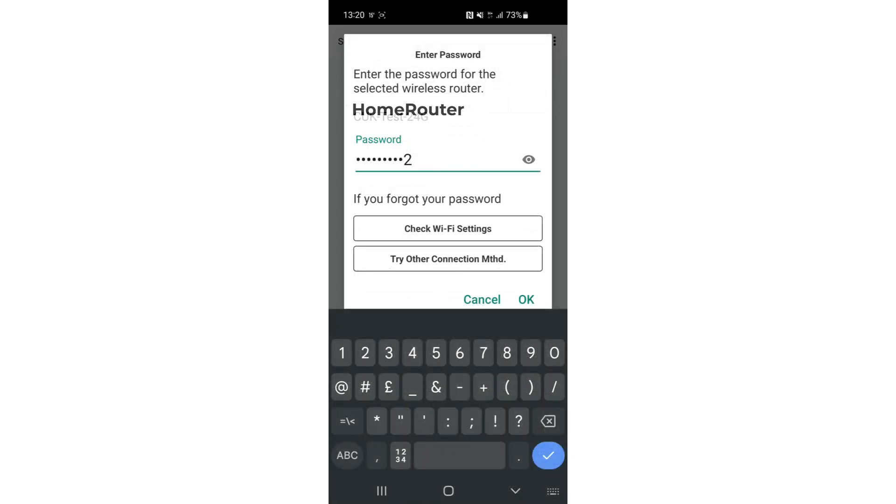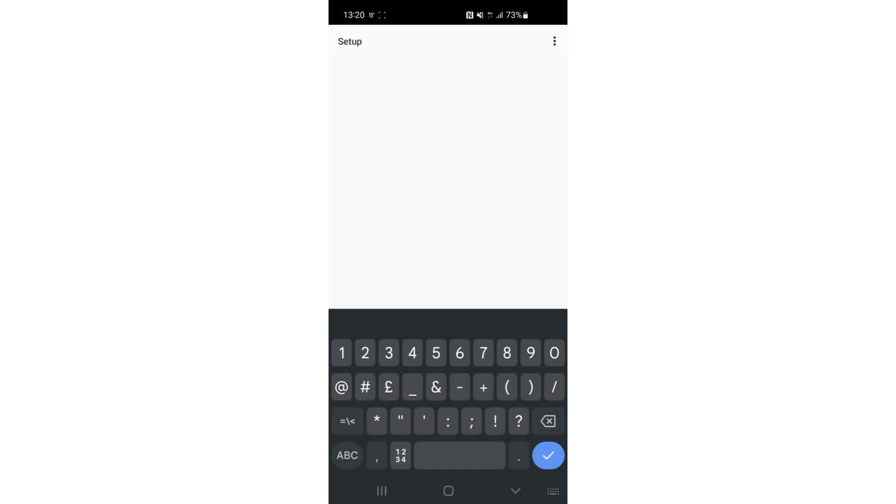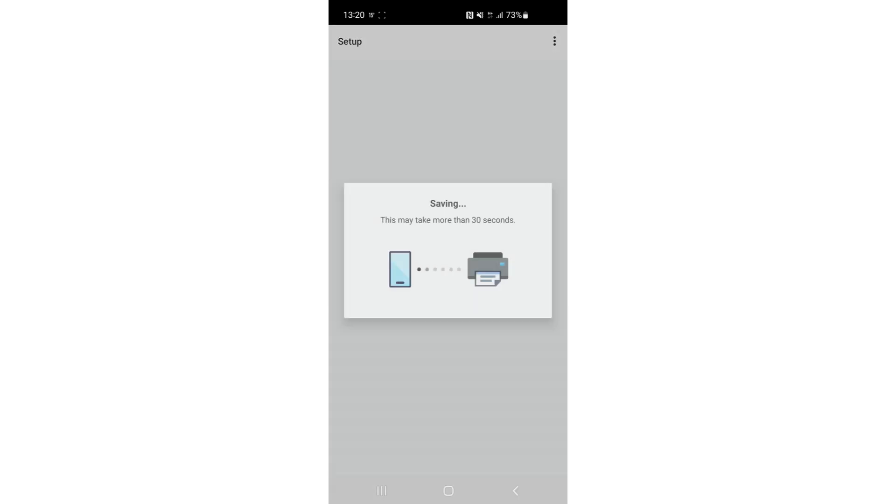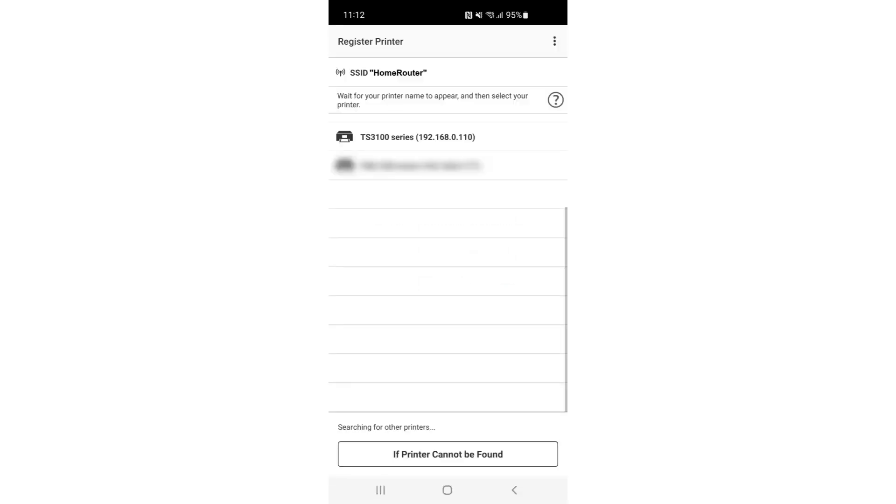The Wi-Fi password is saved in the printer, allowing it to connect to your network. You may see a list showing your printer. Select it by tapping on the name.